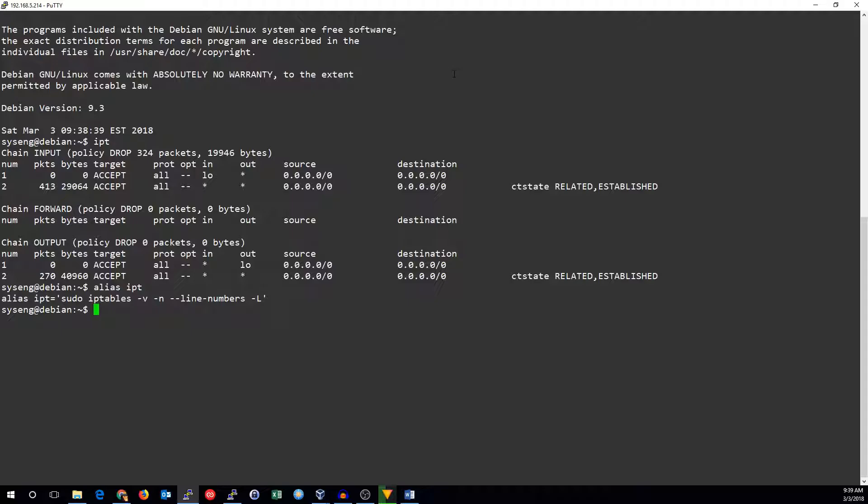So far what we've done is set a default drop policy and allow both loopback traffic and established traffic, but we can't get into this machine or anything out of this machine right now so the machine is pretty locked down from a network perspective.